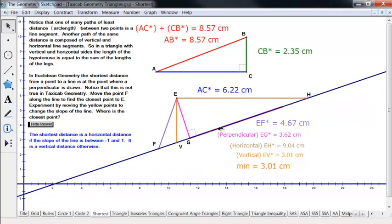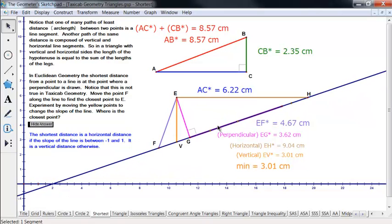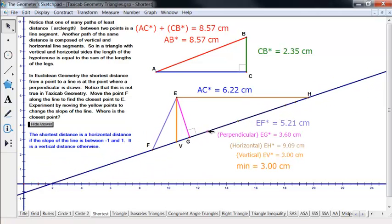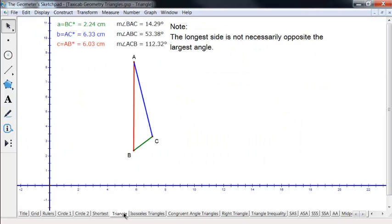Even though taxicab may appear to look more like Euclidean geometry than hyperbolic, really hyperbolic geometry and spherical for that matter actually operate much more like each other than they do like taxicab in many ways. So there's an unusual thing about taxicab geometry: because of that, the longest side is not necessarily opposite the largest angle. That's a result we have in unified geometry that is not true for taxicab.